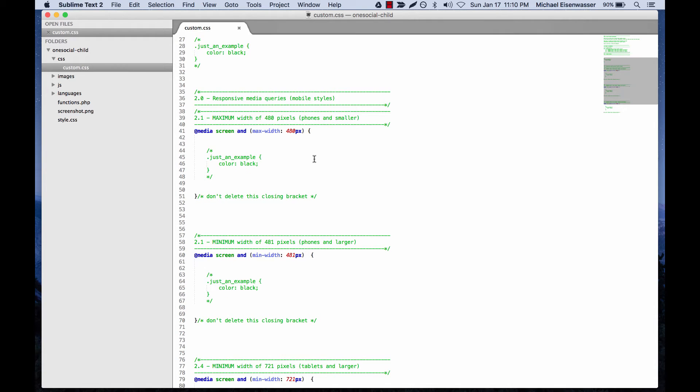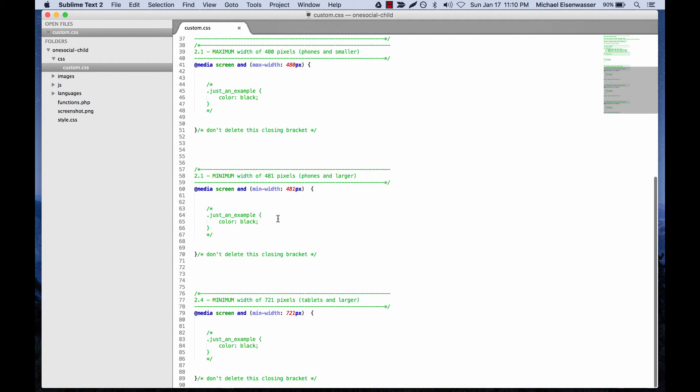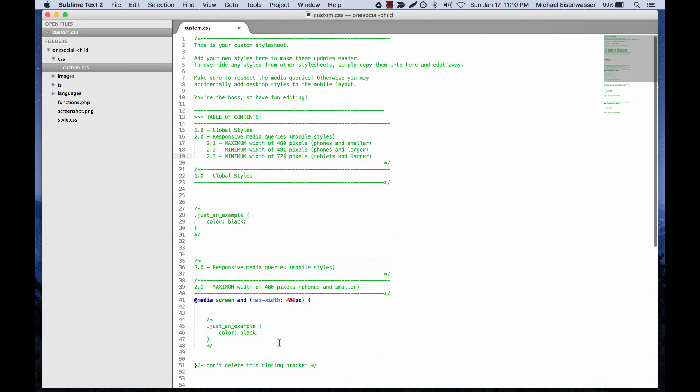Because different phones have different sizes, different resolutions, etc. But this is approximately a portrait phone and smaller. 481 up is going to be anything bigger than that, and then 721 up is going to be targeting even a bit bigger for tablets and stuff.